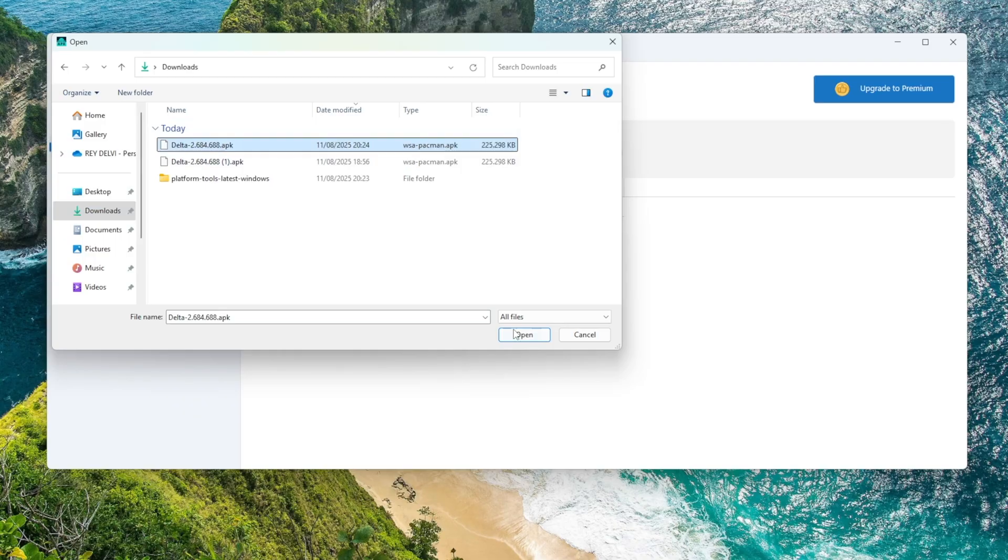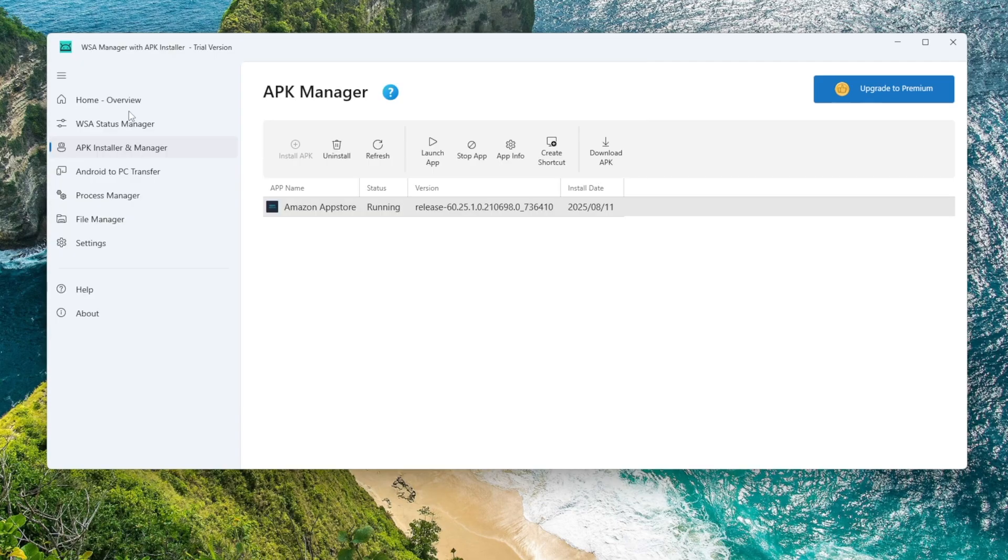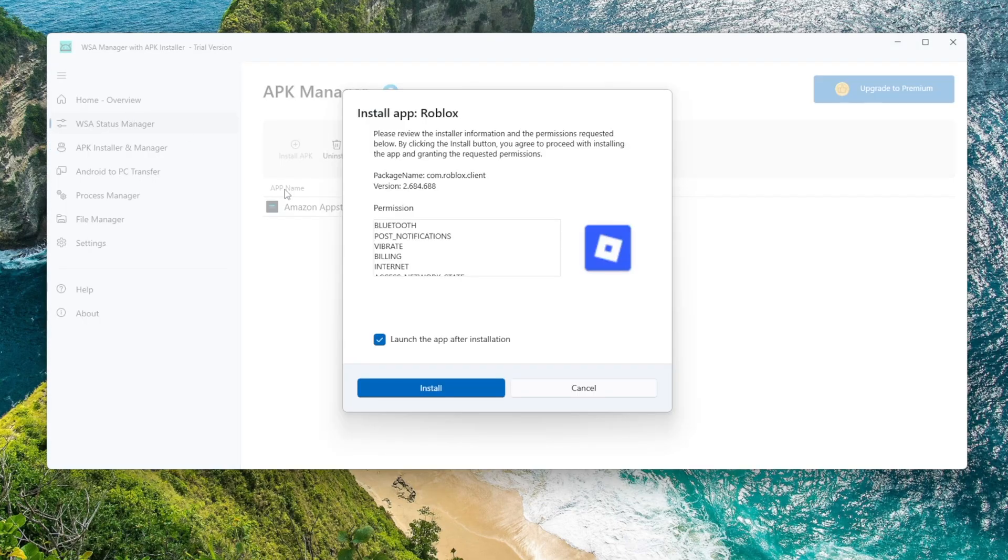Or open WSA Manager and click the Install APK button. Then browse and find the APK file you want to install. Select it and Open.